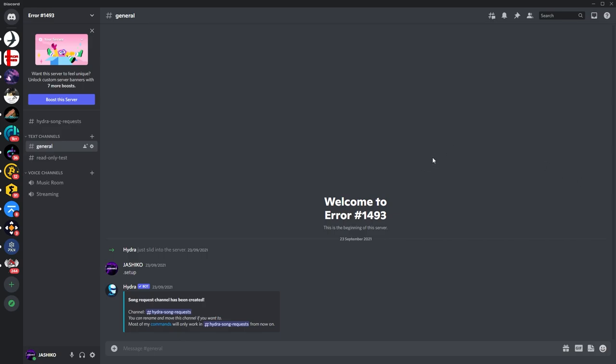So anything you want to play in VLC, you can stream it over Discord to a server or a private chat, whatever.